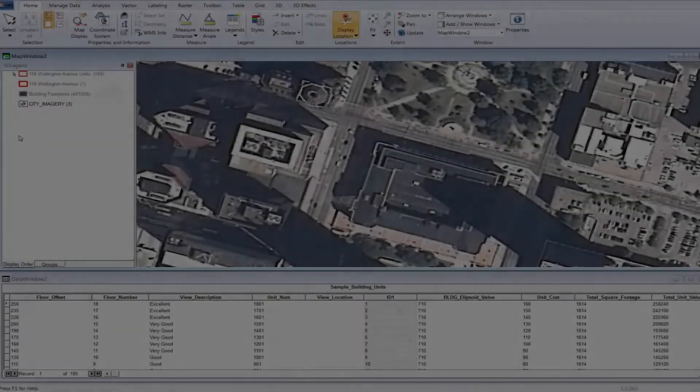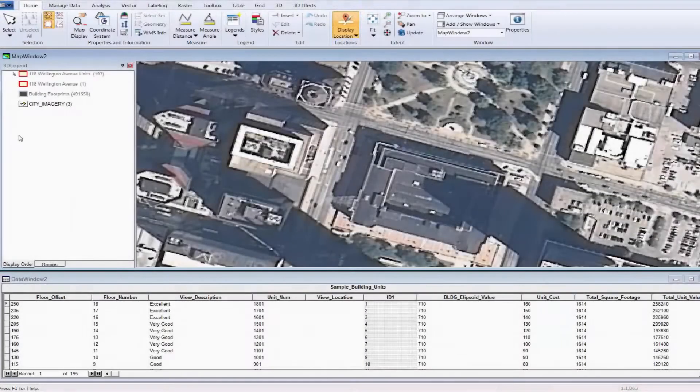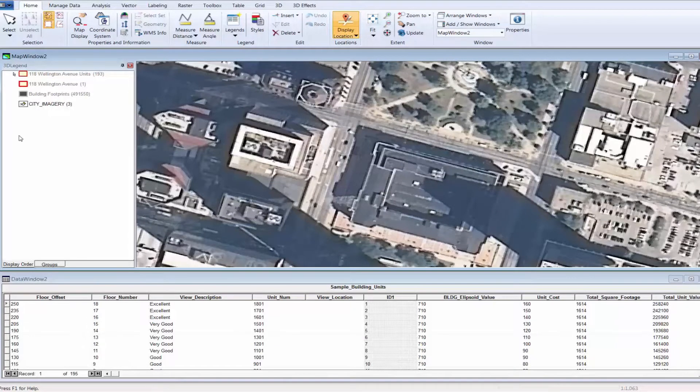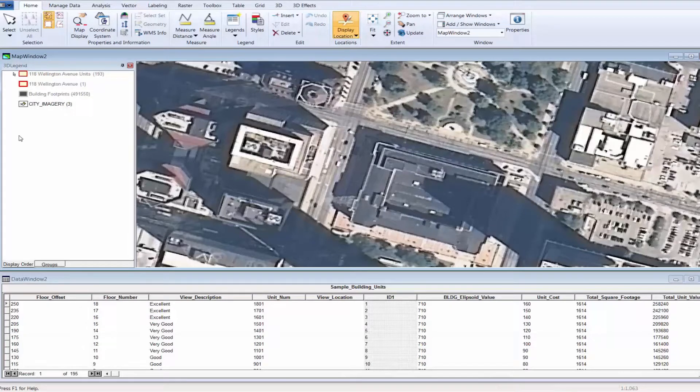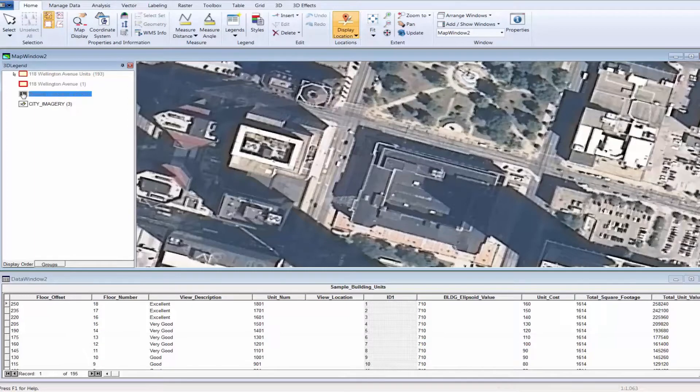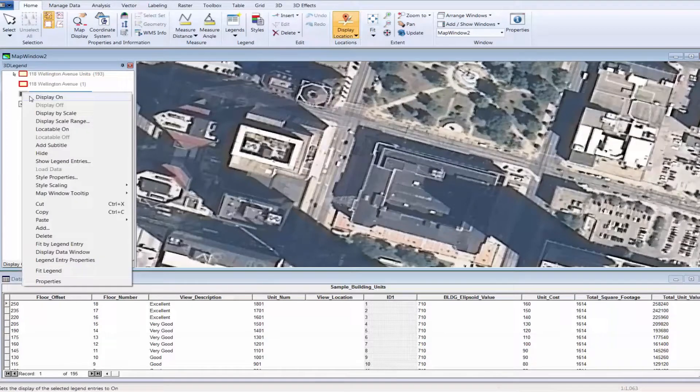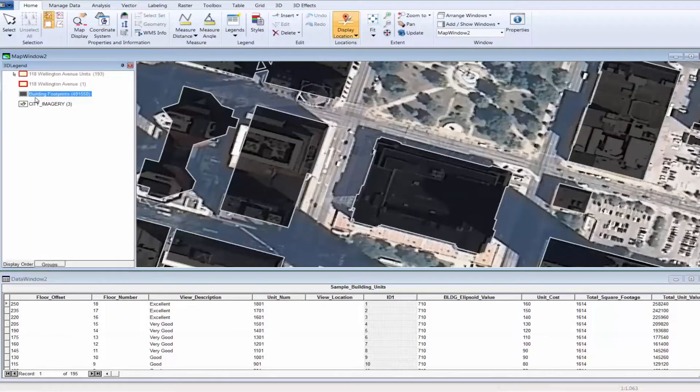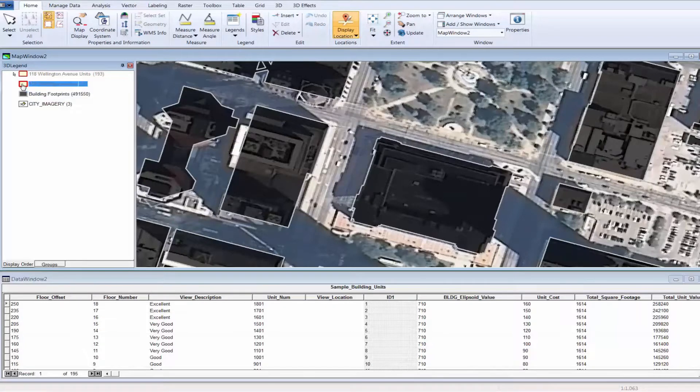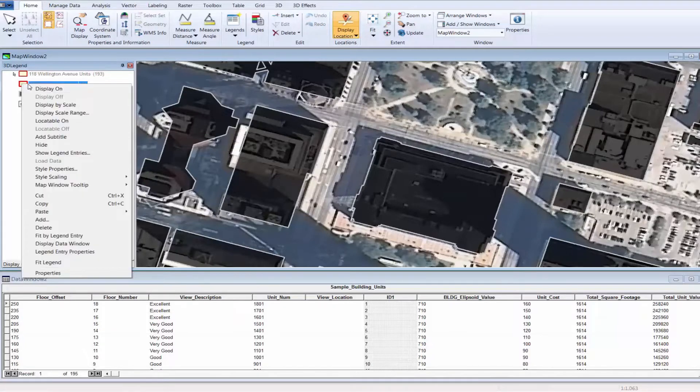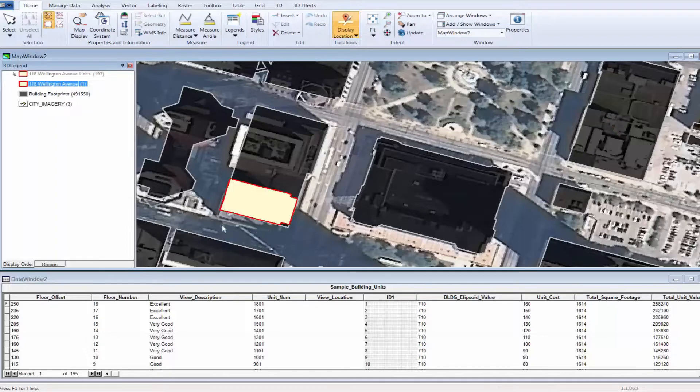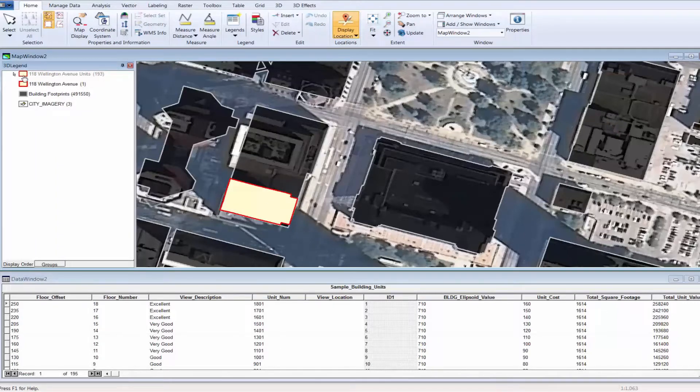Thanks, Danny, for the introduction. For this demonstration, we are going to start with a traditional 2D map view for an area of interest in Indianapolis, Indiana. This view includes several GIS features. First off, we have a building footprints feature. In this case, this feature delineates the outermost boundaries of all the buildings in the city. We also have a feature class that represents the location and extents of the condominium complex at 118 Wellington Avenue.